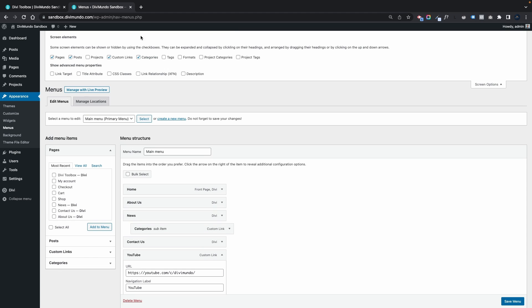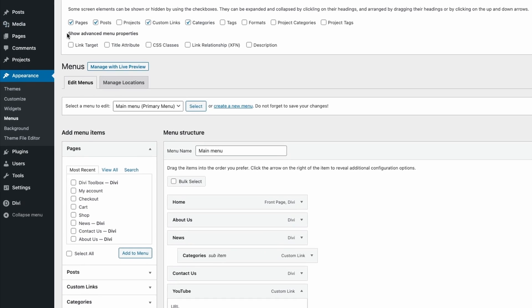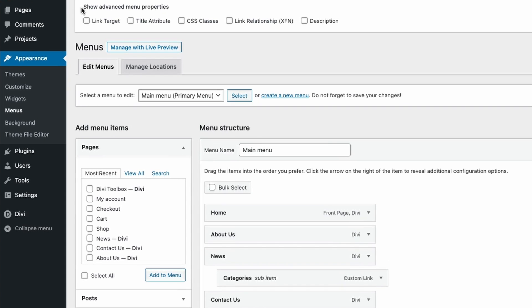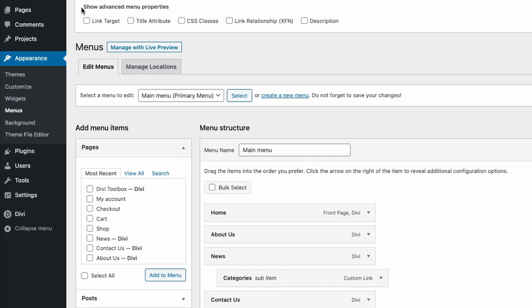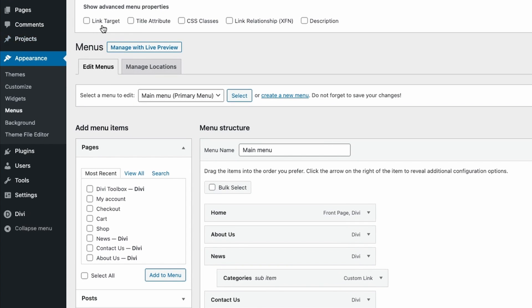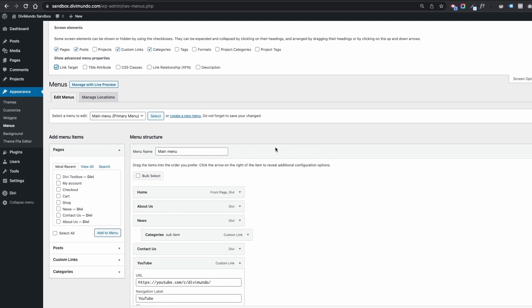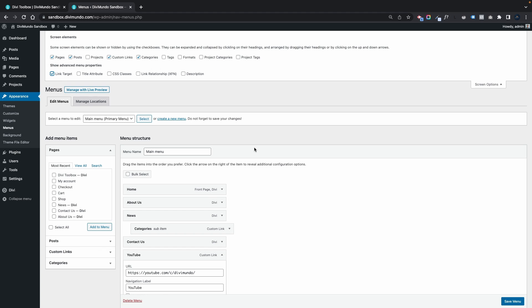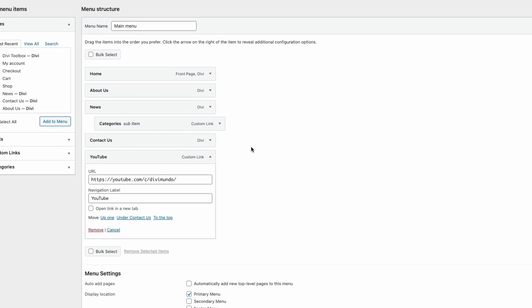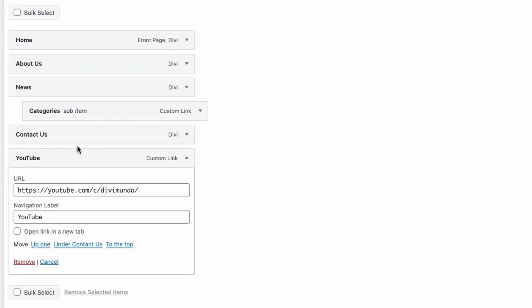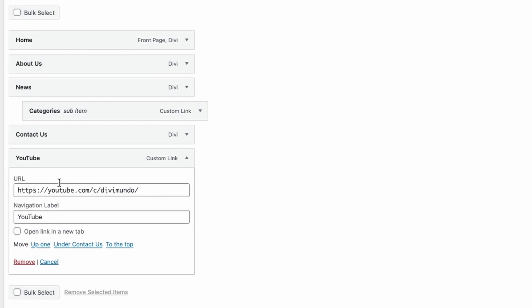Here we have a few options and under the heading Show Advanced Menu Properties we have a checkbox for Link Target. So let's click that one and make it checked. Now if we head back again looking at our YouTube link...